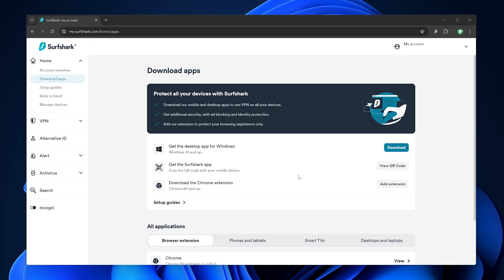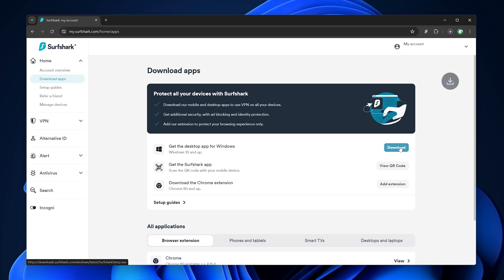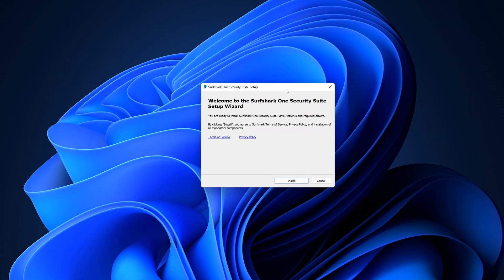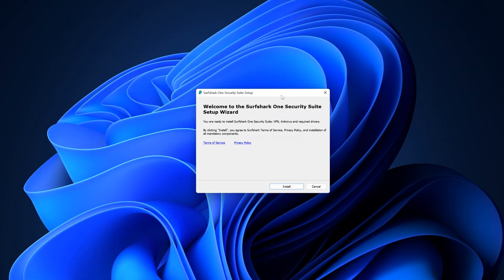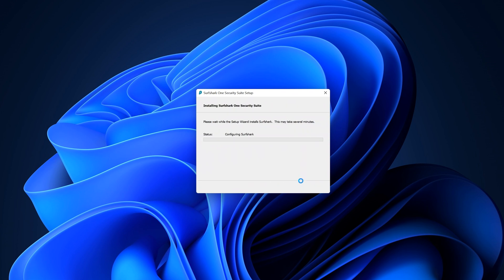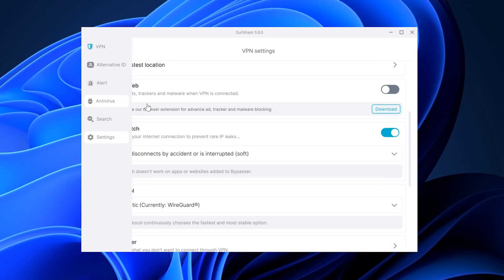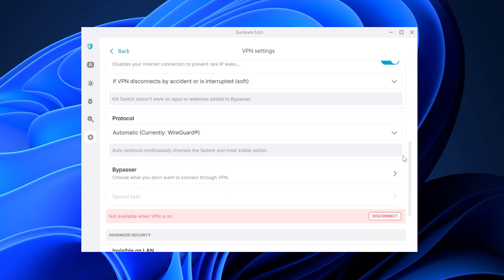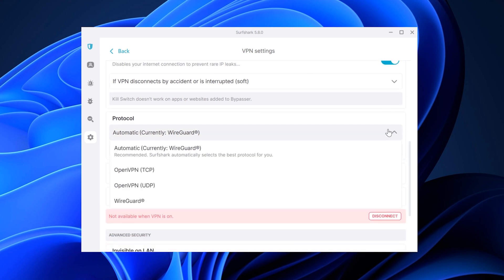Additionally, the whole installation process for the app has been drastically improved, so the app will now install much better. This will impact you if you're installing Surfshark for the first time, but it's a nice improvement nonetheless. This change also fixed annoying issues with OpenVPN drivers that failed to install for some users.